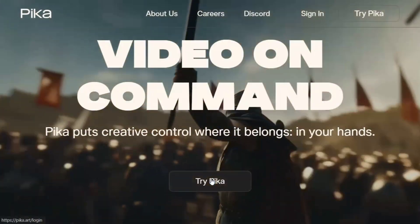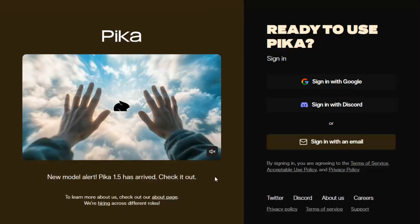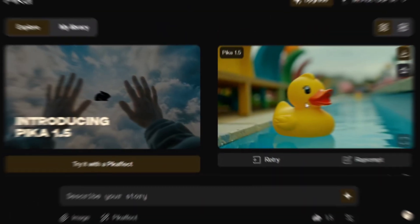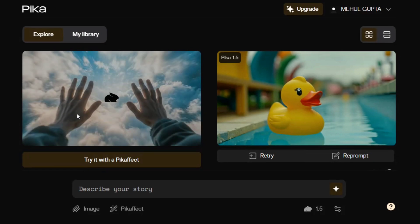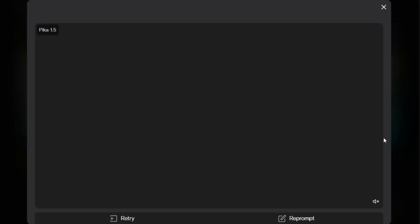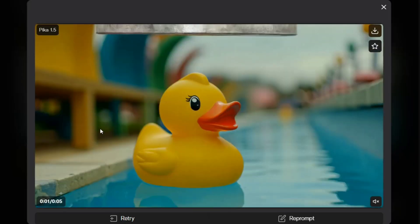First of all, you need to sign in. Here you can see they are introducing Pika 1.5 and showing some examples around it.